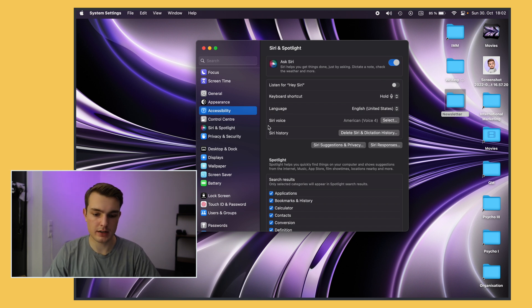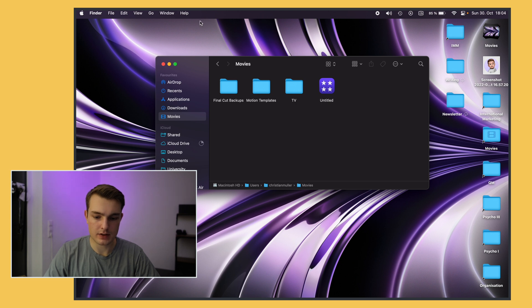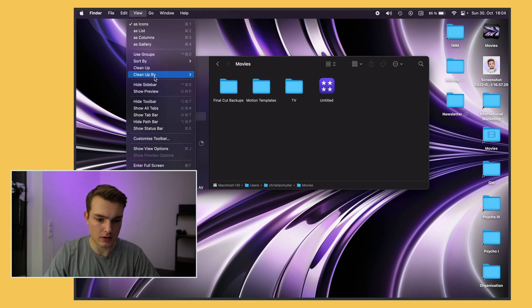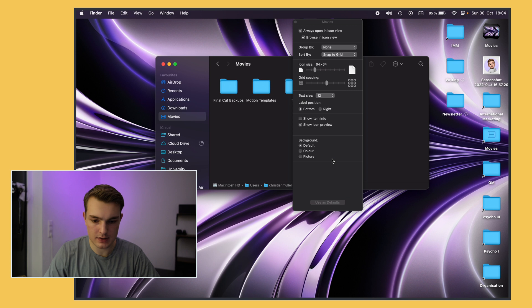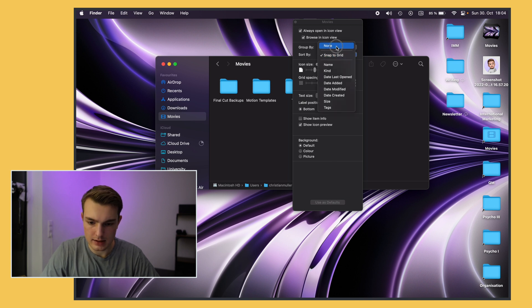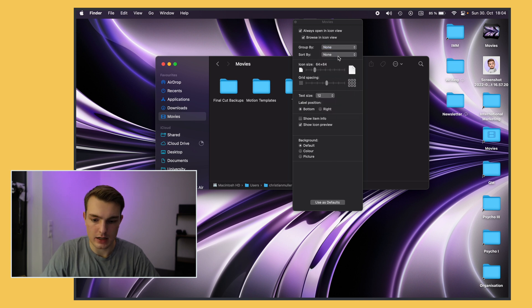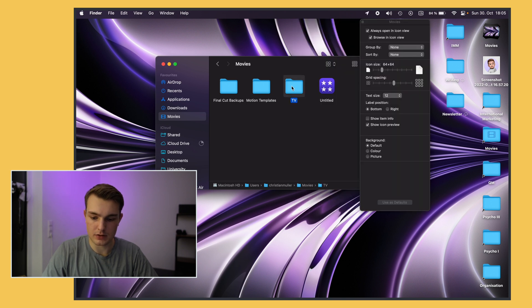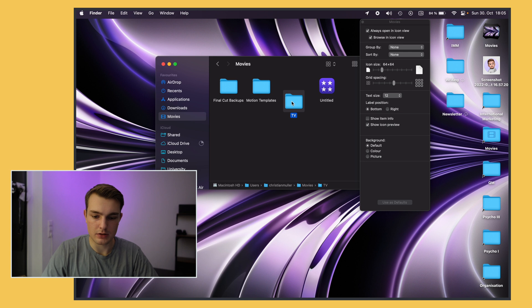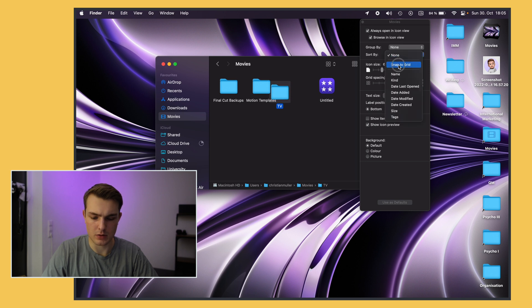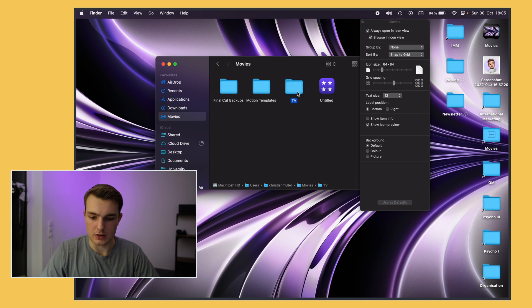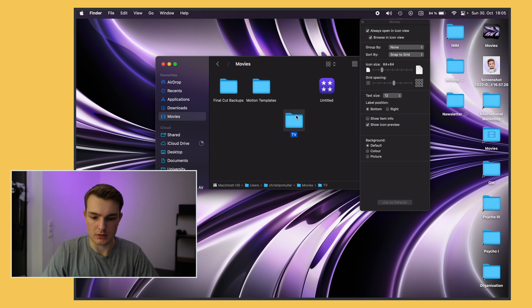Next up I want to go to Finder to change some of the most important options there. The first thing for me is to go to view and open the view options and then I always enable sort by snap to grid. If you change that you can just use it as a default because if you don't have that enabled you can just place folders everywhere. For example the TV folder right here I will just be able to place it wherever I want and that's kind of messy. With snap to grid it will just snap to an invisible grid and it's just much nicer.